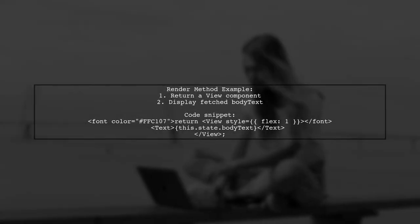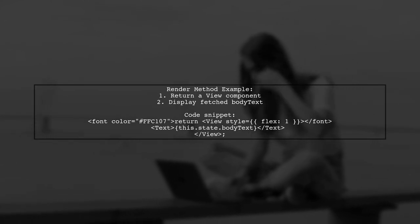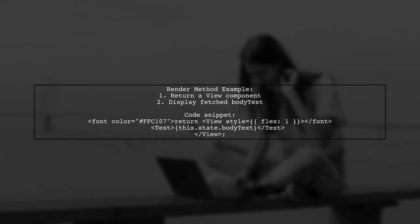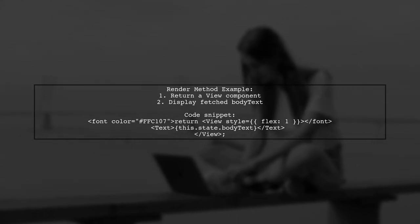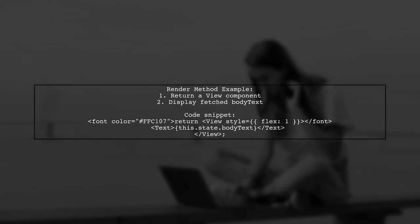In the render method, you can display the fetched data using JSX. Just ensure your component returns the correct structure.